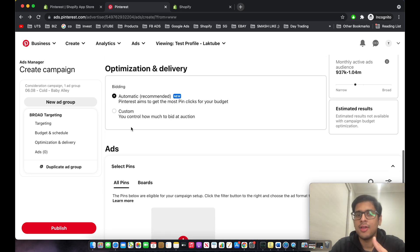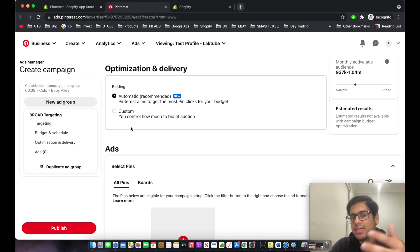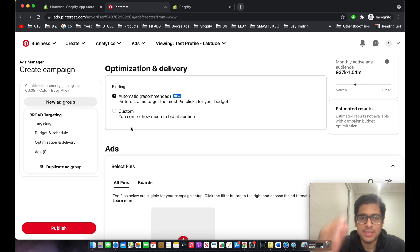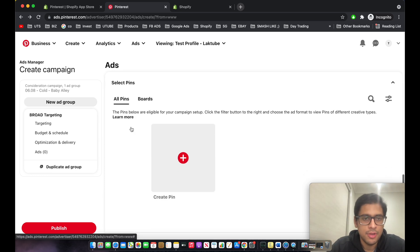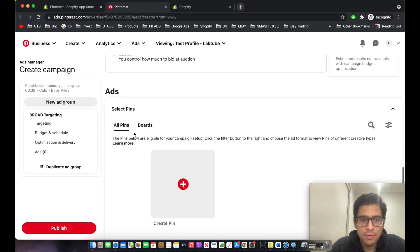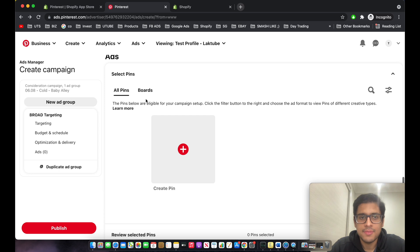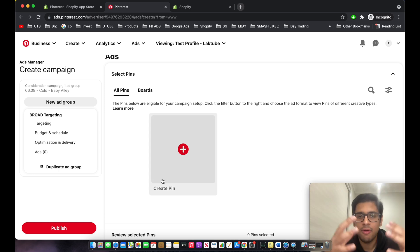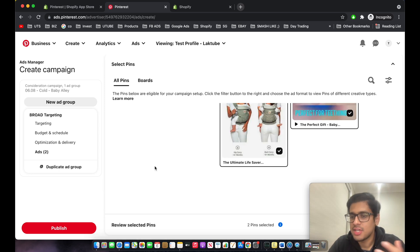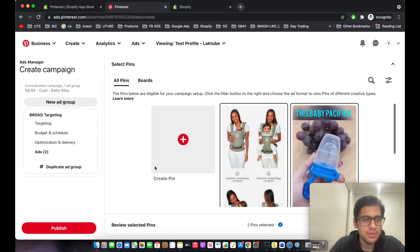Use automatic bidding when starting out. Switch to custom bidding down the line when creating lookalike audiences or targeting a specific price for your product. Now, for 'All Pins', this is where we add the ad pins — the ads we created are looking quite good.